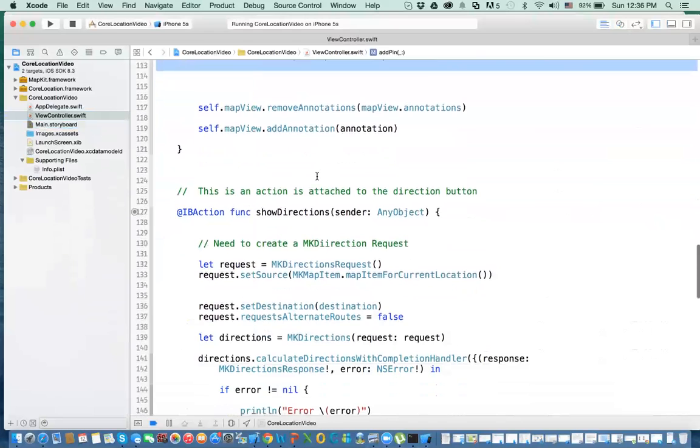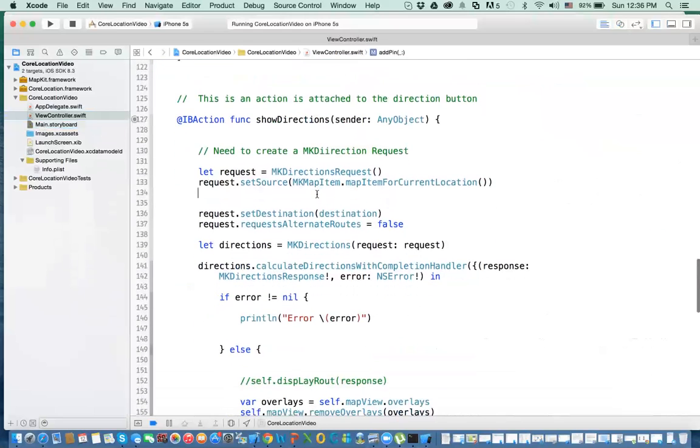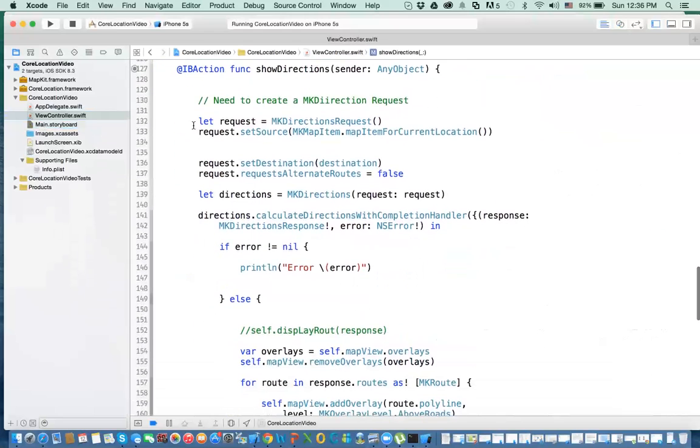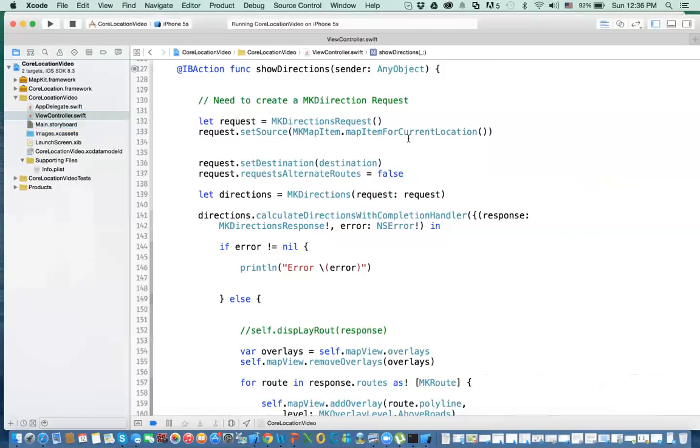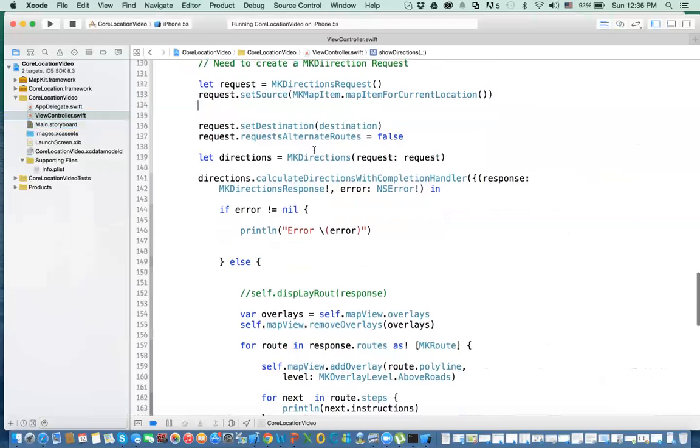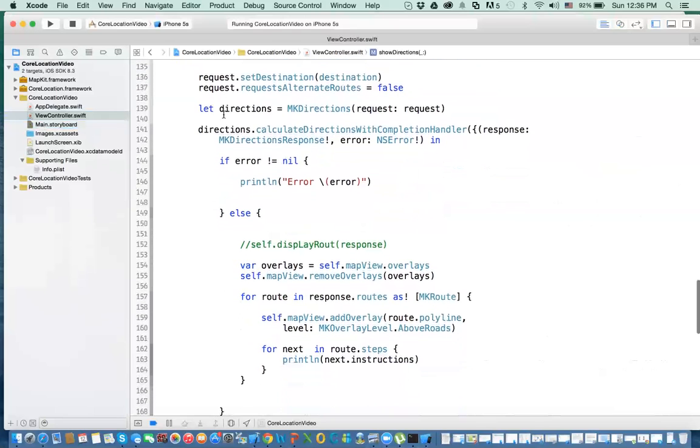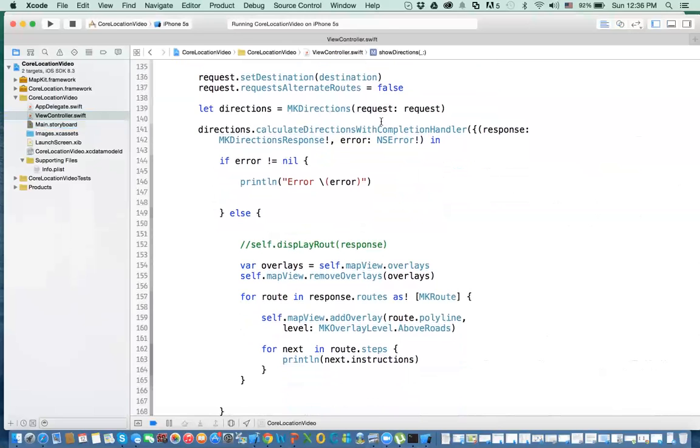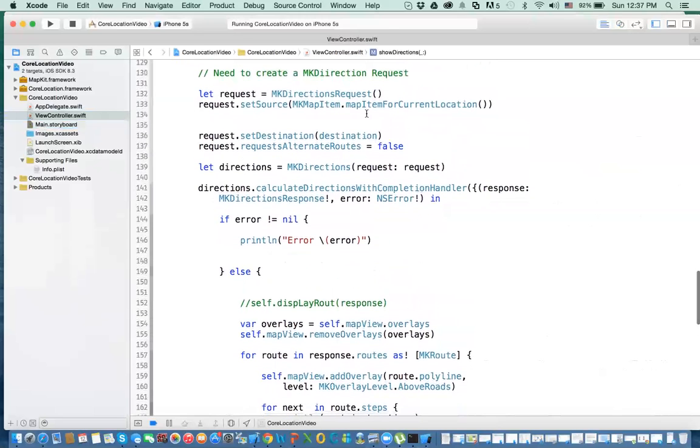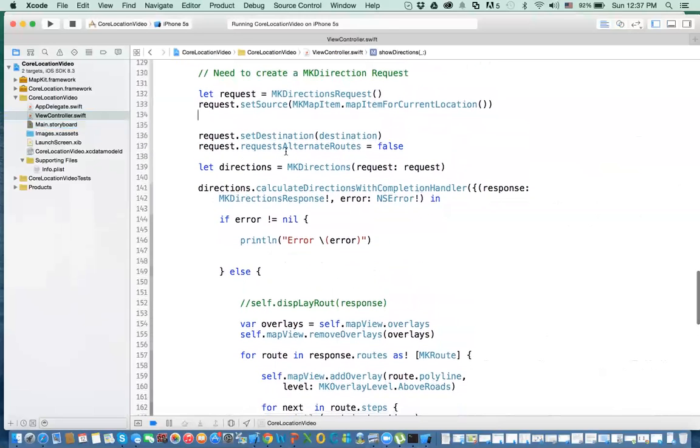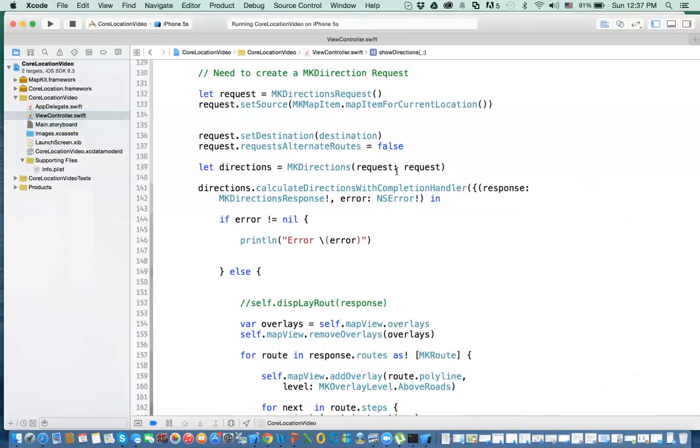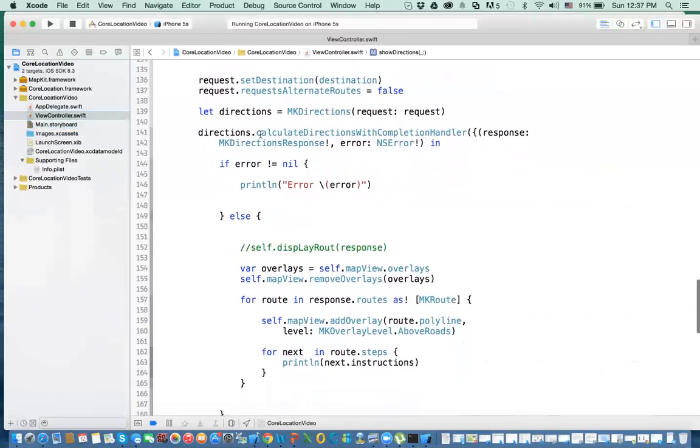Now we go to the show direction. The show directions, we need to create a class called MKDirections request. This is the one that gives us the directions and we need to set a few things in it. First, we need to set the destination and the source. The source is my current location, map item from current location. So wherever that blue dot is showing, this would be my source. And this is my destination. After that, we create the MKDirections with the request. Which is, I get the request. It has a source and destination. And now I can call the directions.